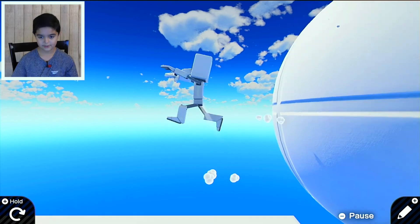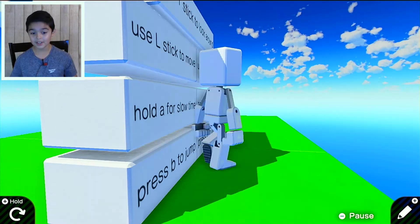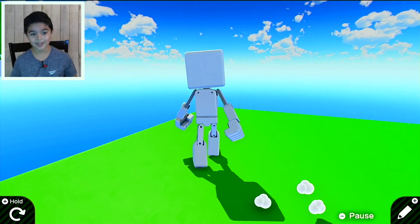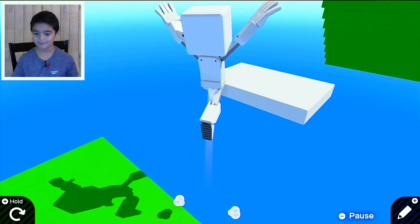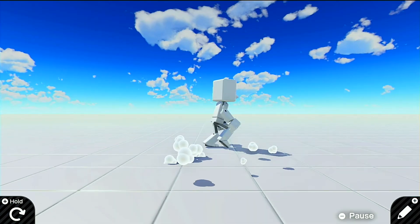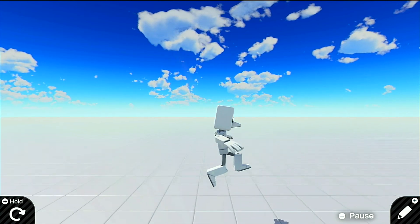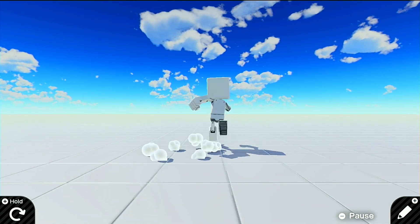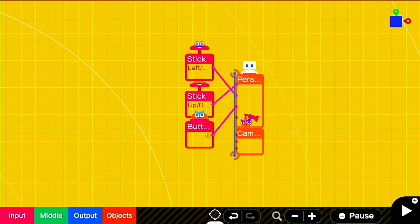Subscribe if you want me to teach you how to make this epic moving platform. Thank you guys for watching — I hope this tutorial was helpful. Subscribe and like if it is, and stay happy, bye!